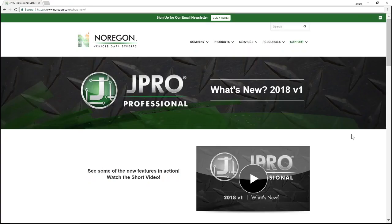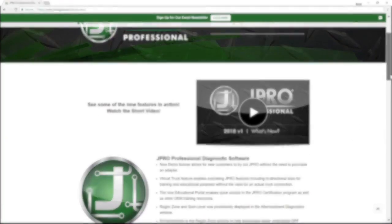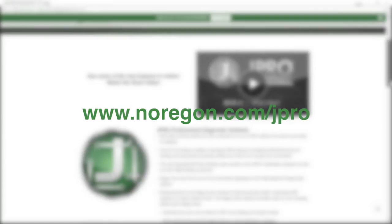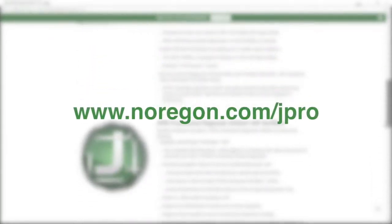For the latest update and features available in JPRO, head to the What's New page at noregon.com forward slash JPRO.